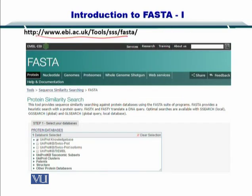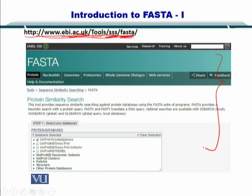If you want to do FASTA, you can go to EBI's FASTA implementation, available at ebi.ac.uk/tools/sss/fasta. You will arrive at this webpage, where you can see multiple options: proteins, nucleotides, genomes, proteomes, whole genome shotgun, and some other web services.